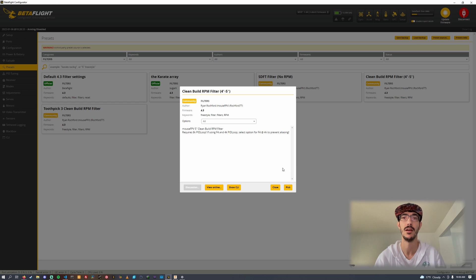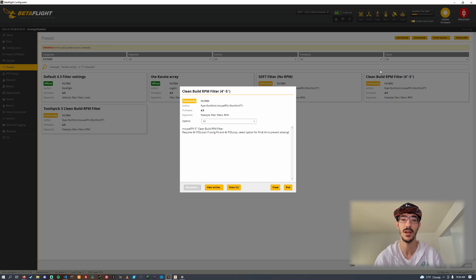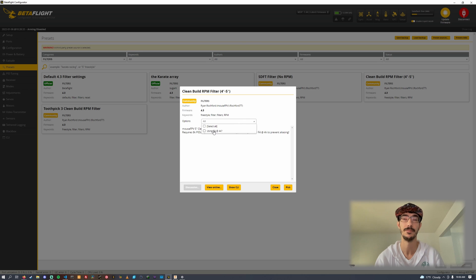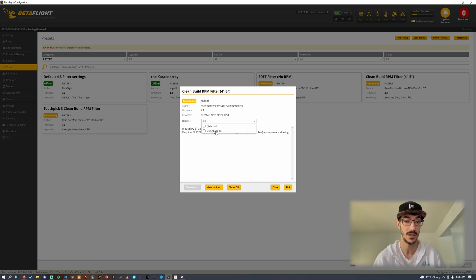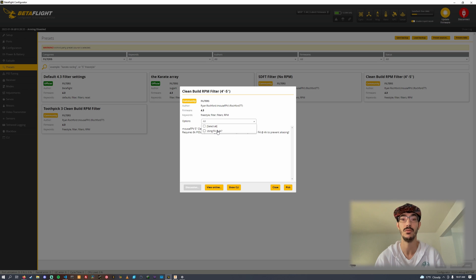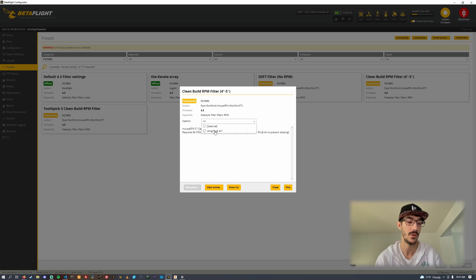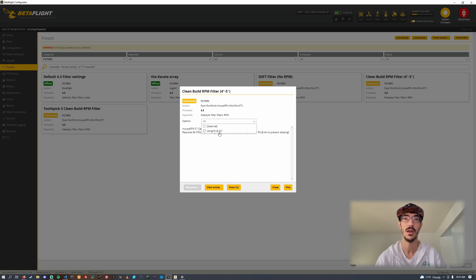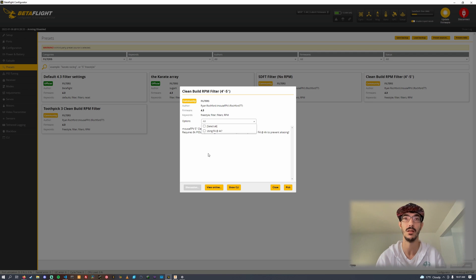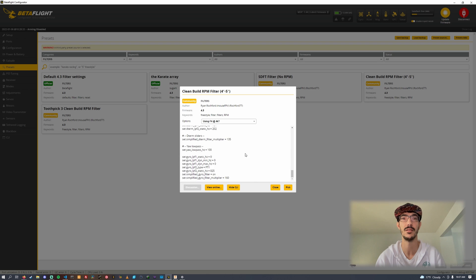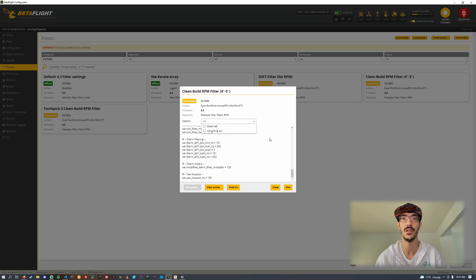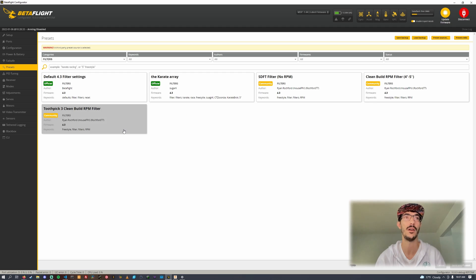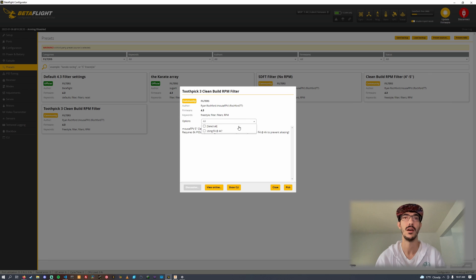Then we have the clean build four inch five inch RPM filter. This sets up all of your filters for a four inch or a five inch. The only option is for an F4 board. If you're using RPM filtering on an F4, that means you're probably running D-shot 300 and you're almost definitely running a 4K PID loop. You need a gyro low pass too if you're running a 4K PID loop to prevent aliasing because the gyro natively runs at 8K.